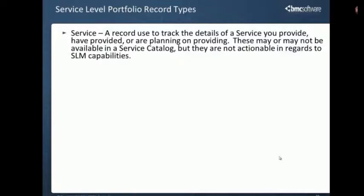We have four types. First is the type service. This really has no direct correlation with the service level management functionality, but obviously you're looking to track service levels against your services that you're implementing. You do have the ability to have a record within the service portfolio that has all of your service details about the services you're providing. These can be configured to be available in your service catalog, but there is no direct functionality integration with the service level management capabilities themselves.